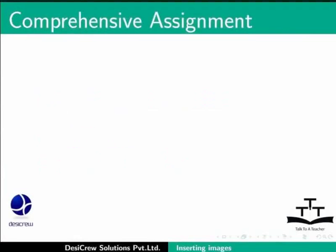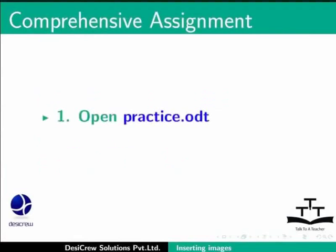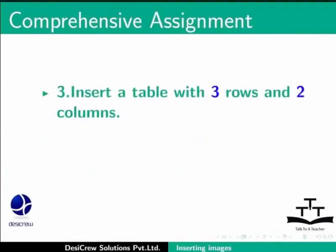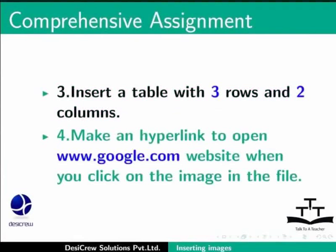For your assignment, practice with the practice.odt file. Insert a table with three rows and two columns, and create a hyperlink to the www.google.com website from within the file.